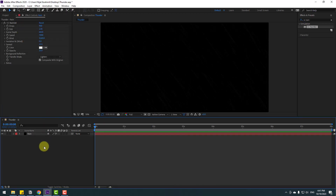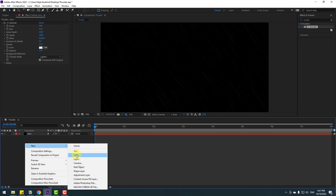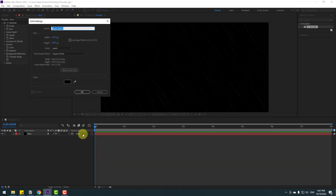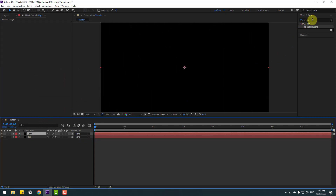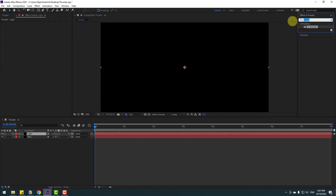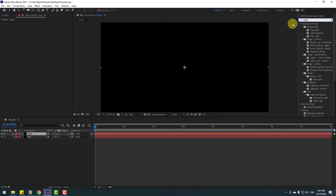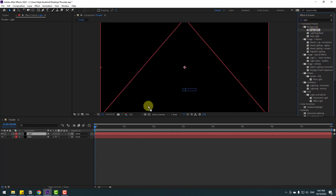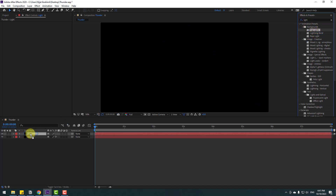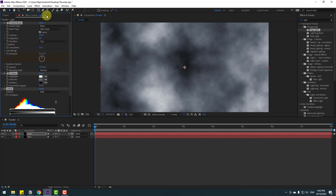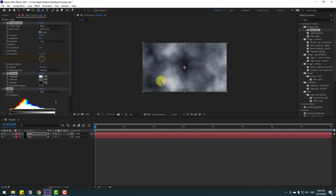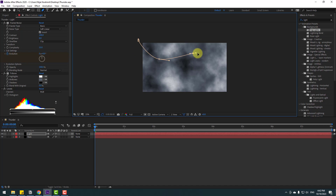Now let's create a new solid layer again — right mouse, New, Solid — name it 'light' and click OK. Then go to Effects & Presets, search for 'light', and select the Fog Lights effect. Apply it to the light layer. Then go to the Pen tool and make a simple mask like this.